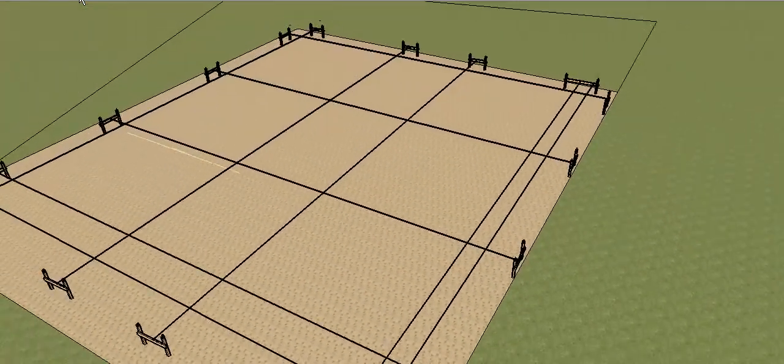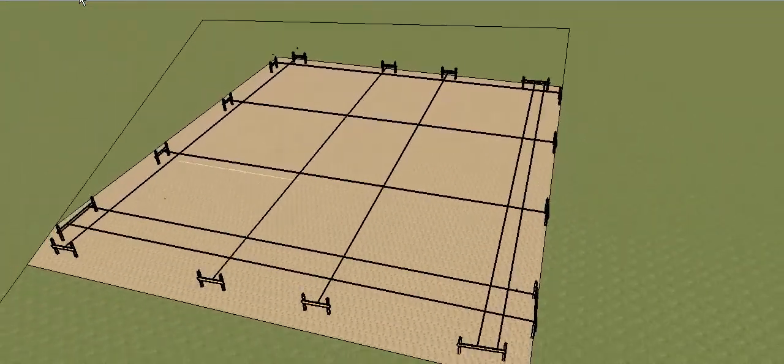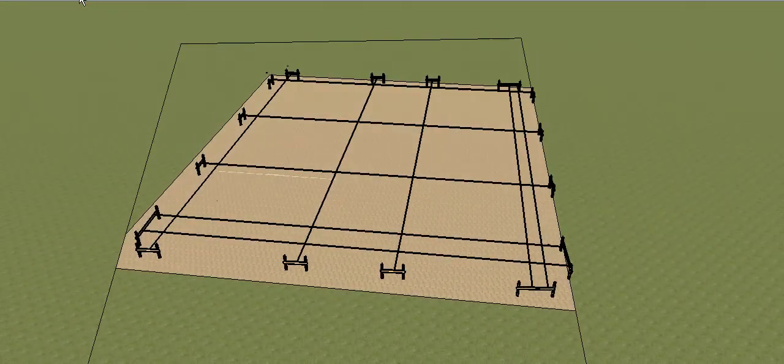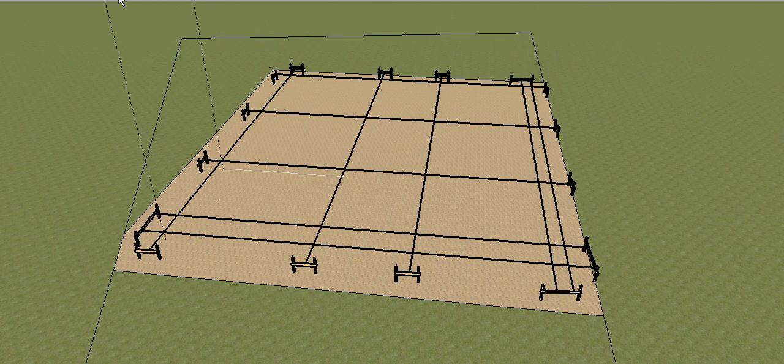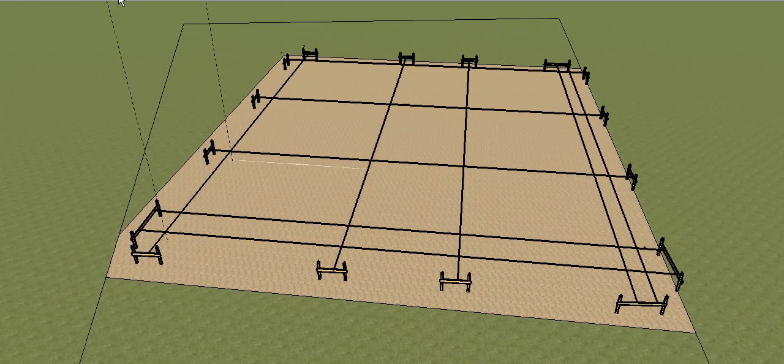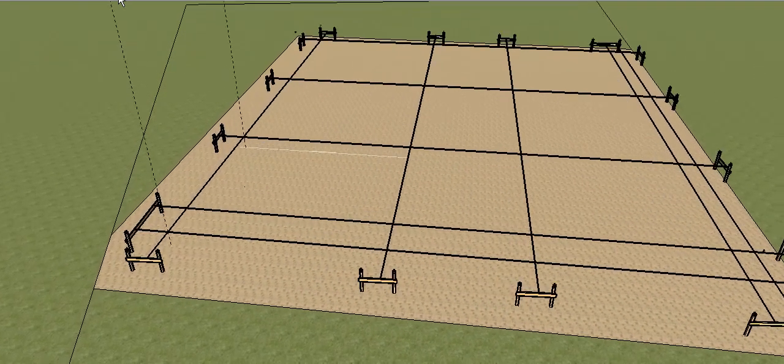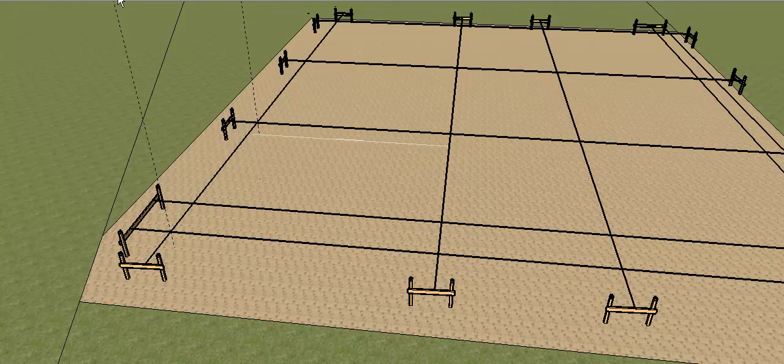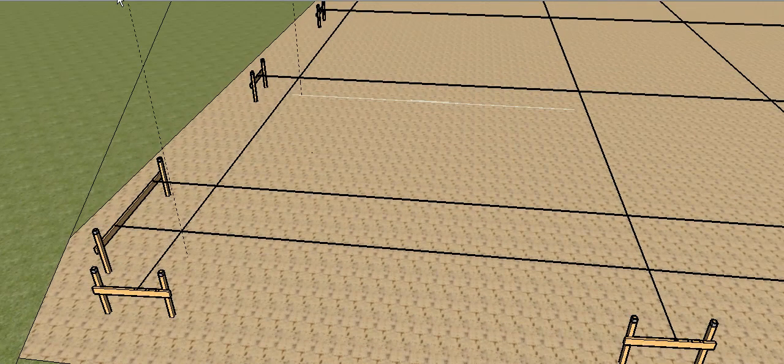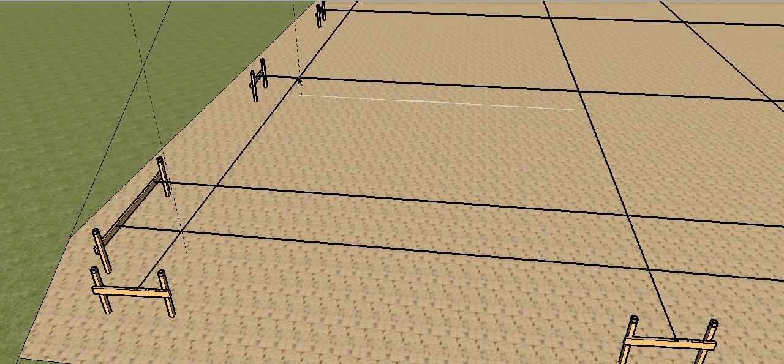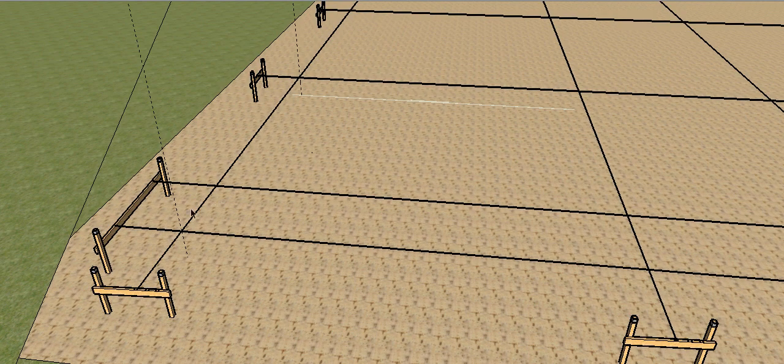Remember from the marking out video we got all our string lines in place. Looks something like that and now we can start to create our formwork. So the first thing we need to do, pick a side, any side, and plumb down your main points.